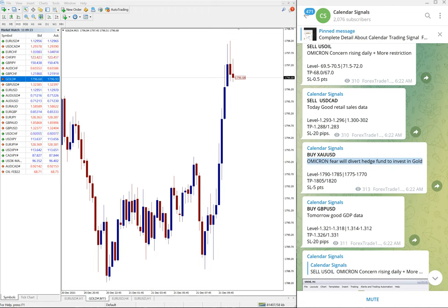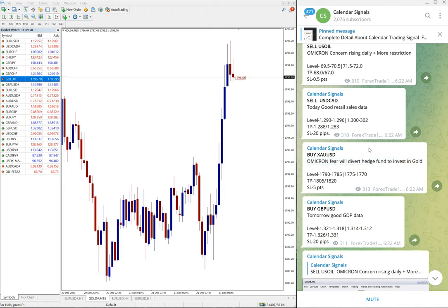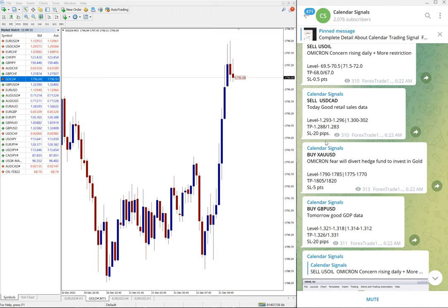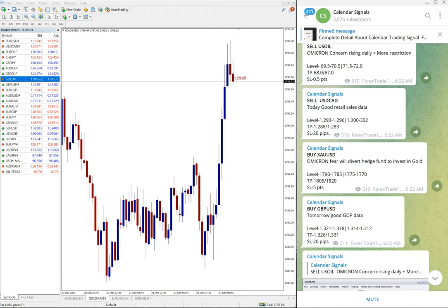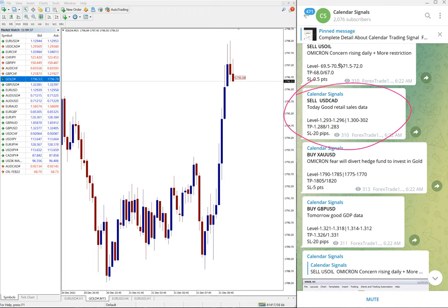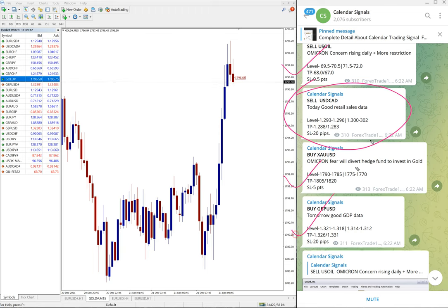So out of four signals, only sell USD/CAD is yet to perform, and other sell US Oil, buy XAU/USD which is gold, and buy GBP/USD performed.